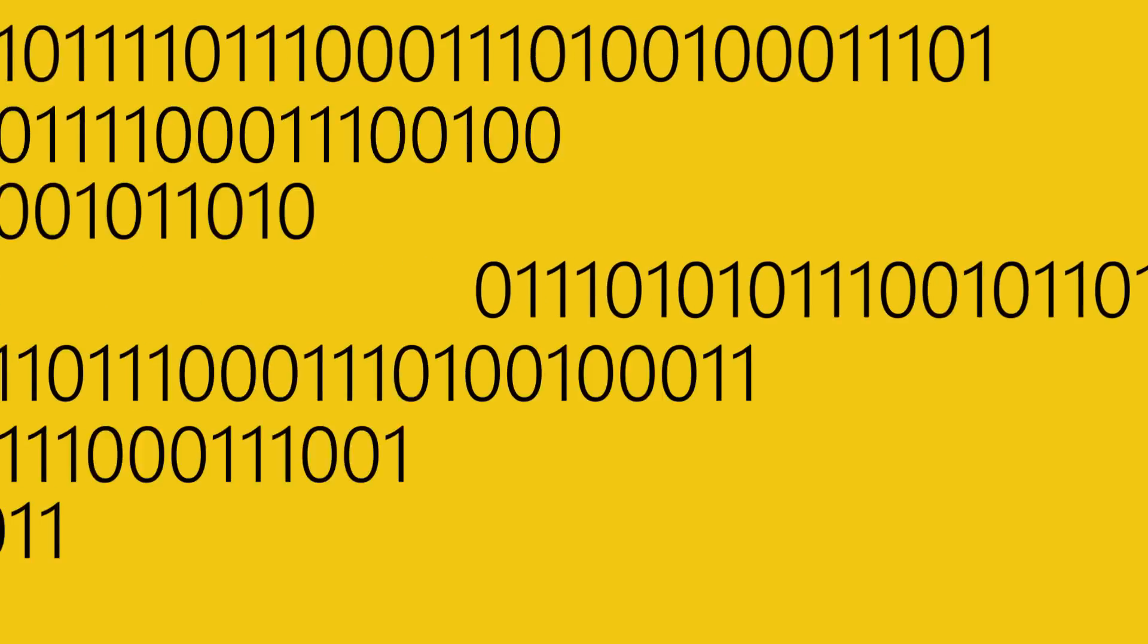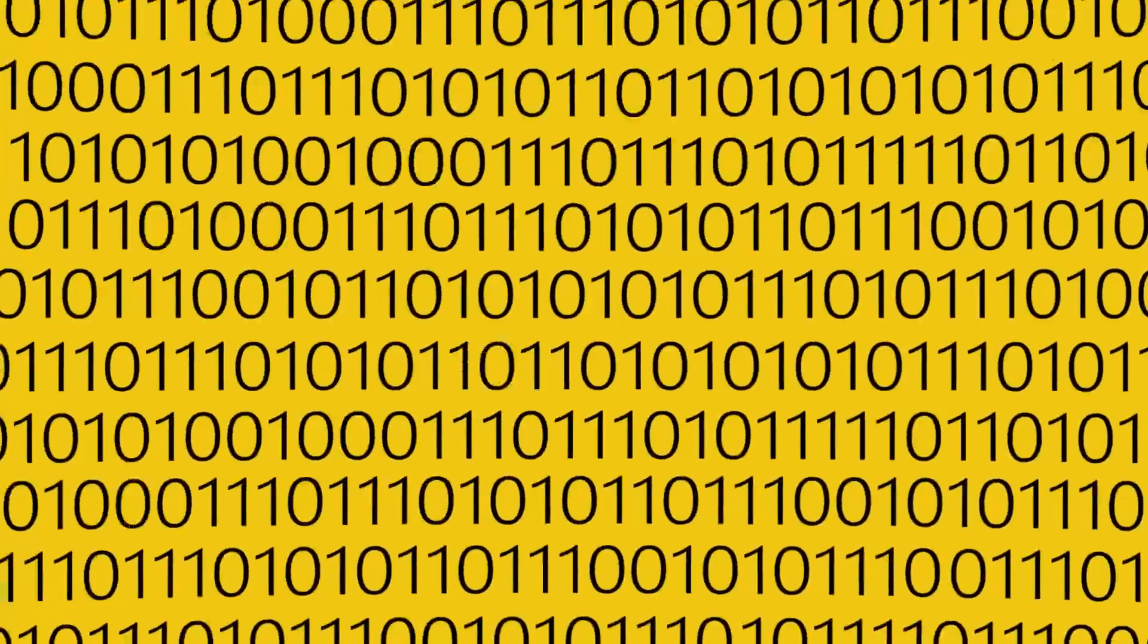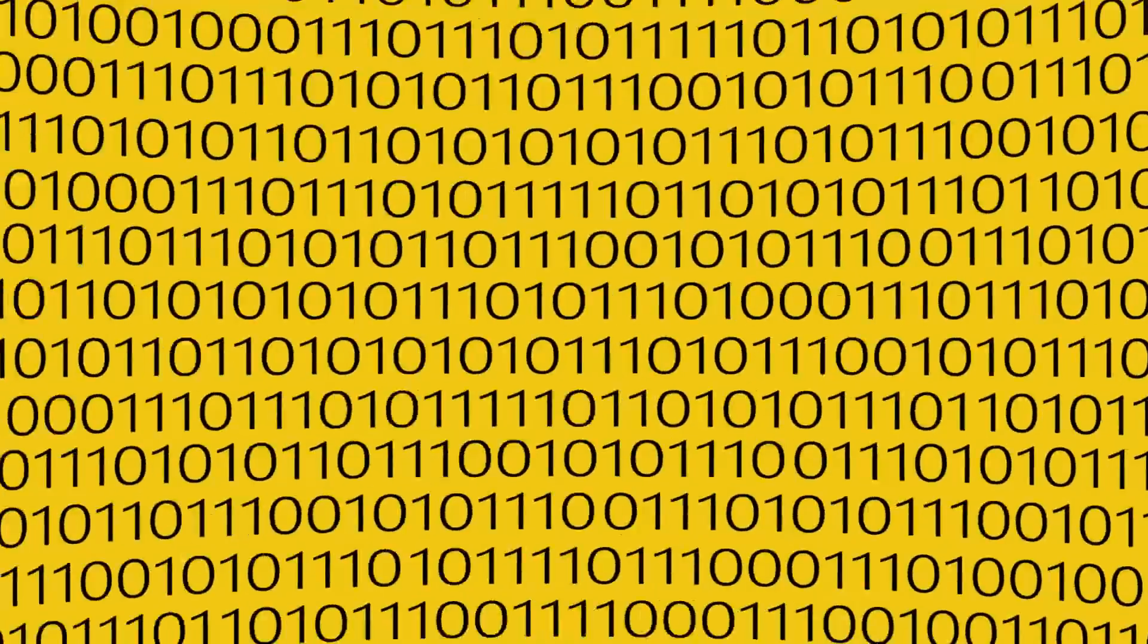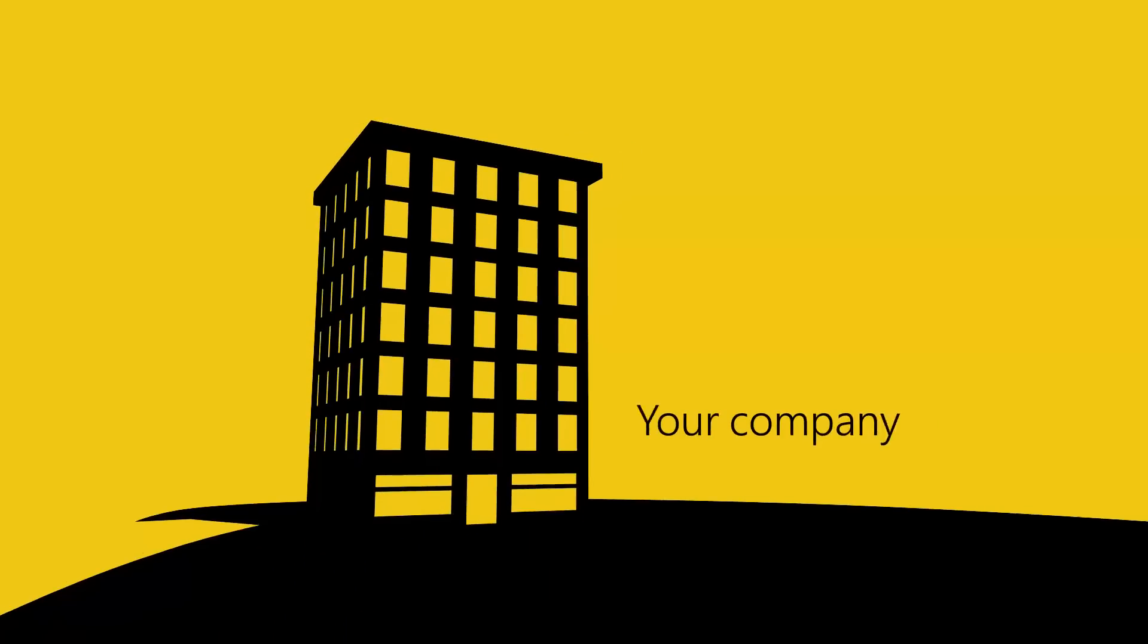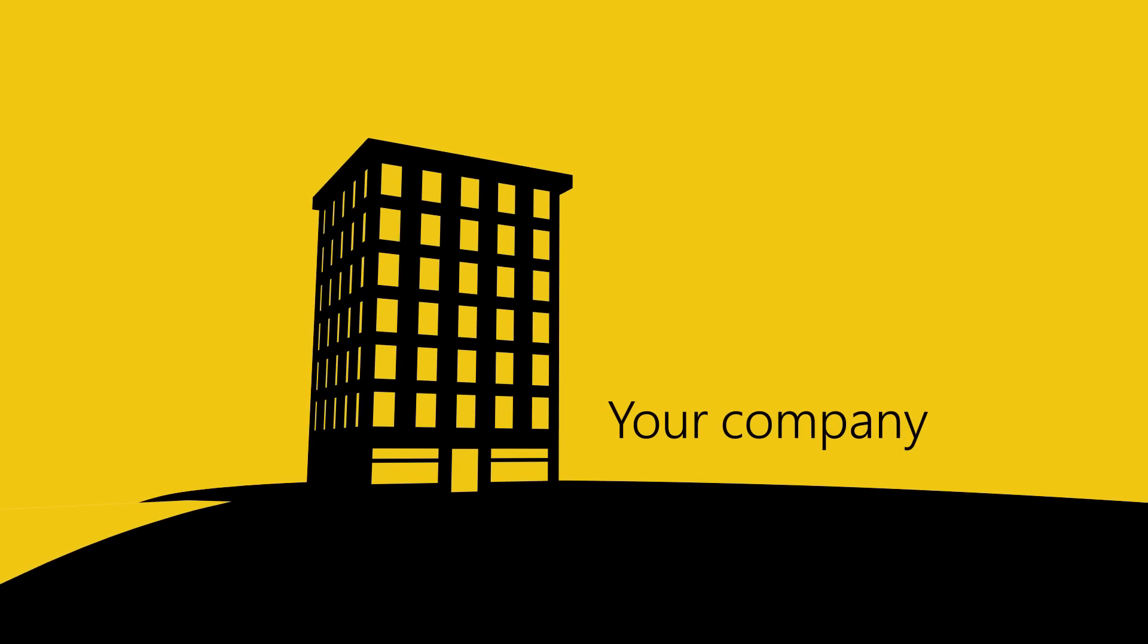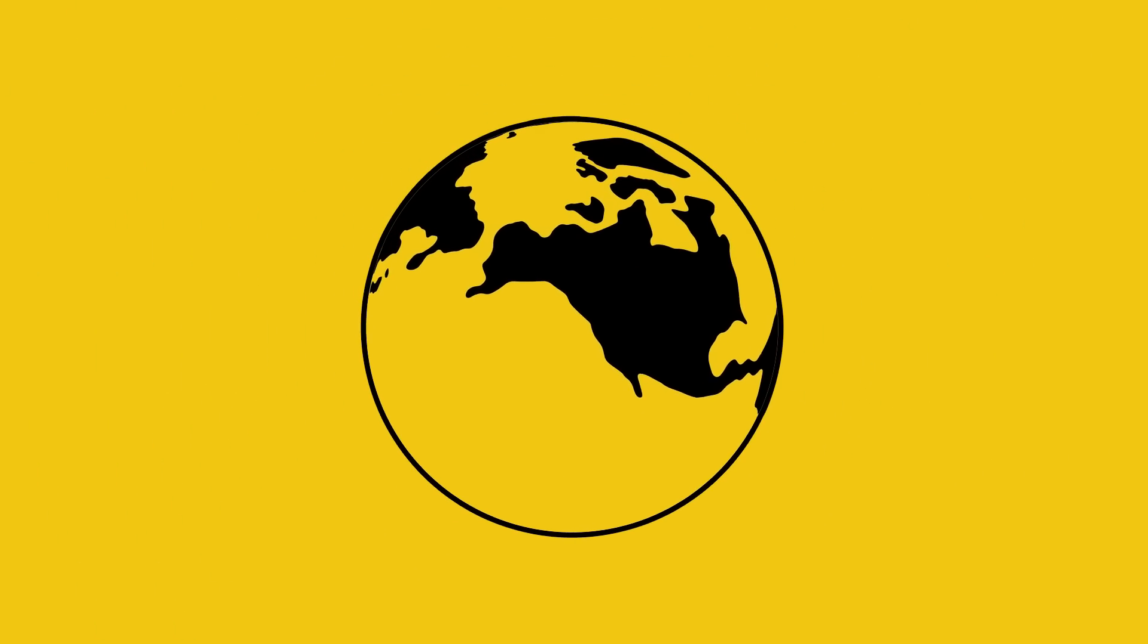Data. It surrounds us every day, and it never stops. Data is constantly being generated from inside your company and flows in from nearly every part of the world.